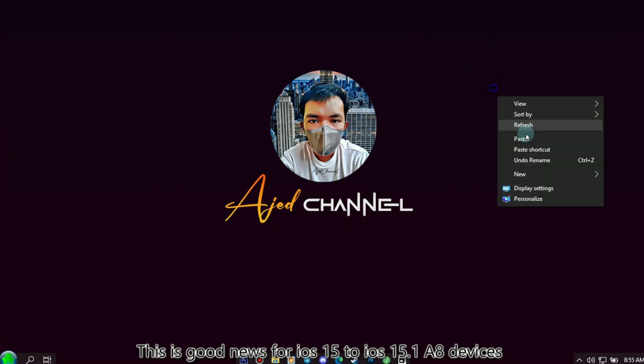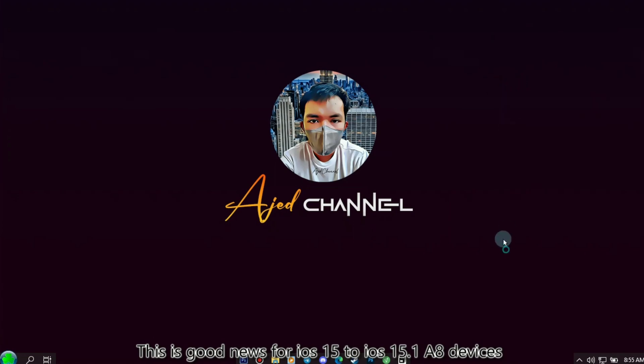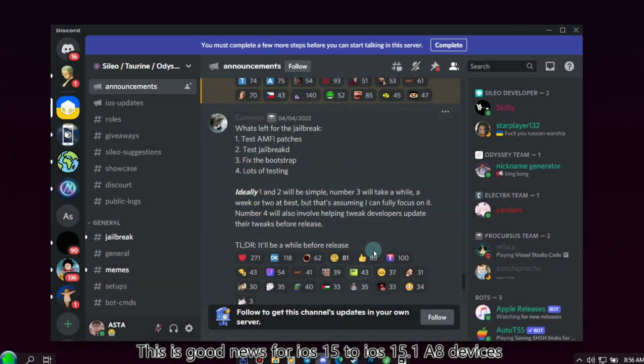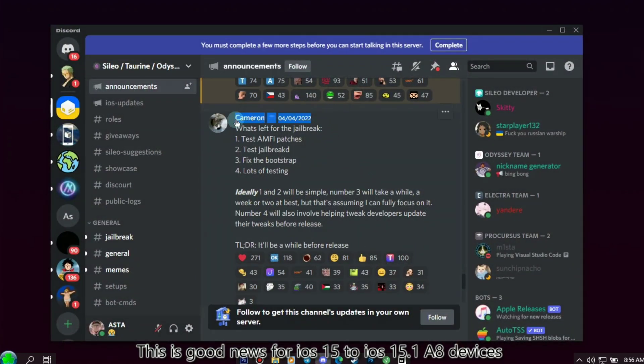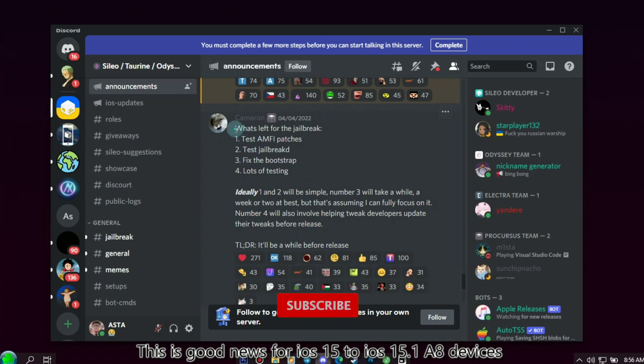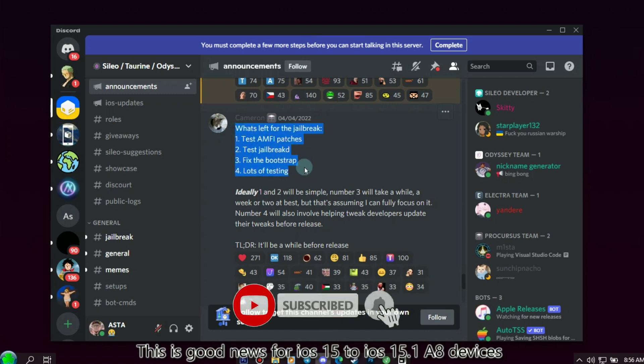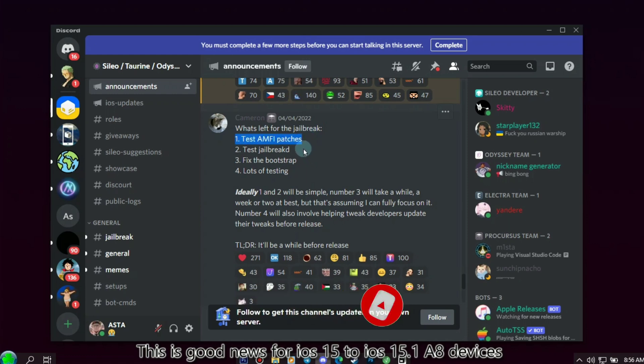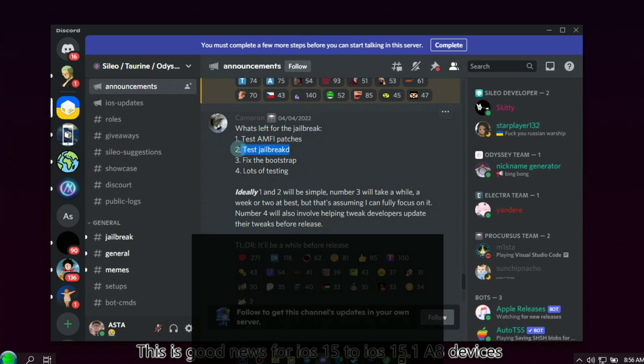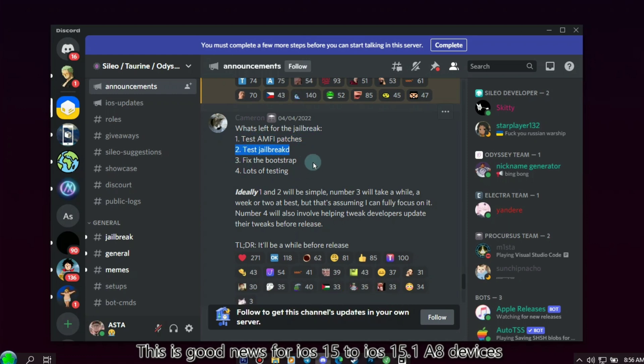Hello, welcome back to my YouTube channel. Today there is good news for iOS 15 to iOS 15.1 A8 devices. According to Cameron in Discord, this is the only thing left for Taurine jailbreak to be released: number one, test AMFI patches; number two, test jailbreak; number three, fix the bootstrap; and number four, lots of testing.